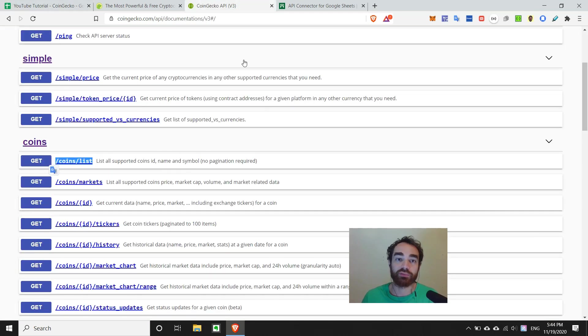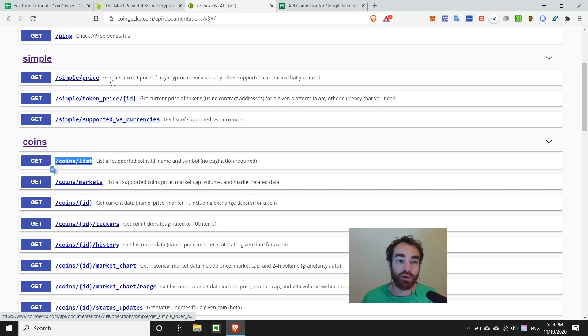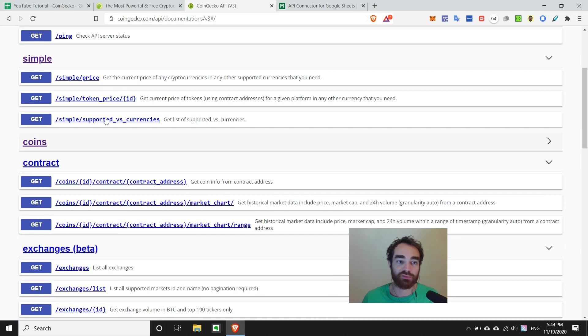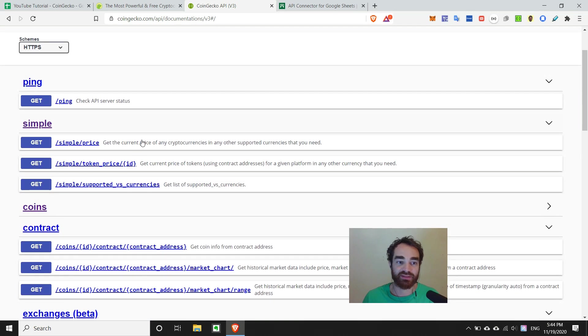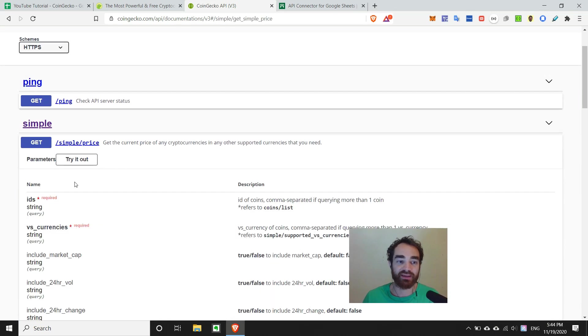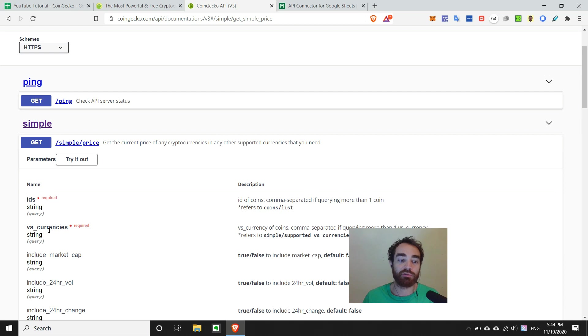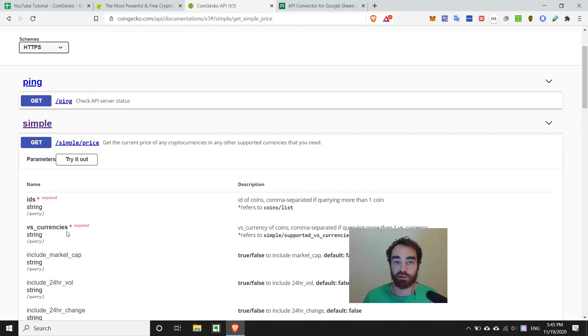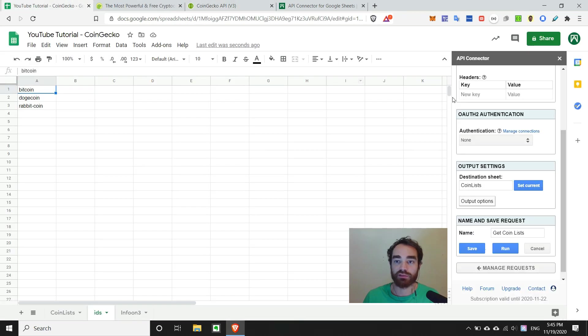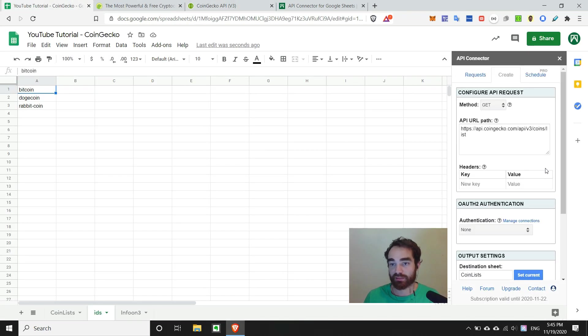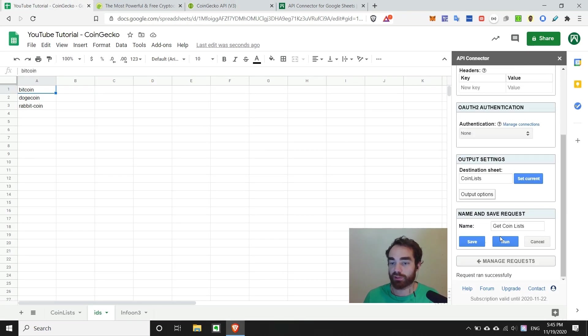So if we head back over to CoinGecko's API, we can see near the top there is an endpoint called simple slash price. And it says get the current price of any cryptocurrencies and any other supported currencies that you need. So we're given two parameters that are required, IDs and versus currencies.